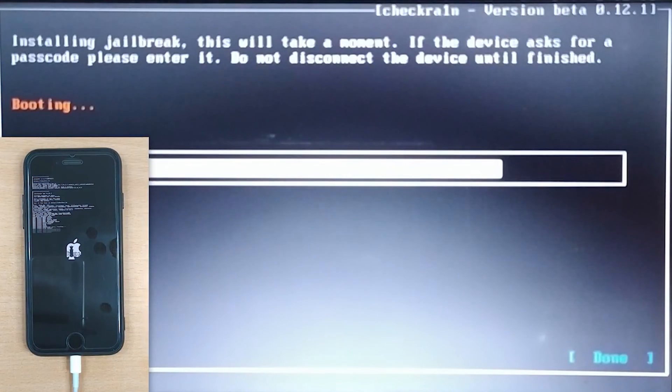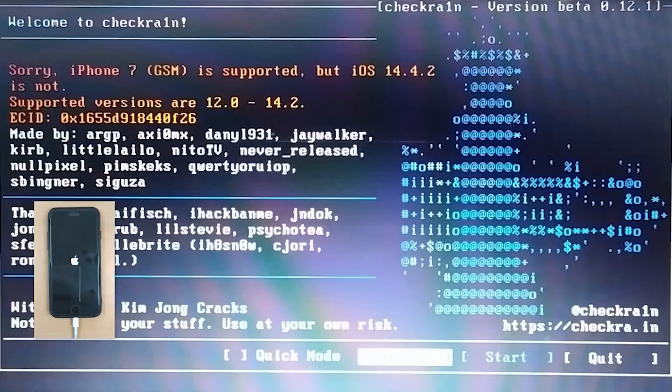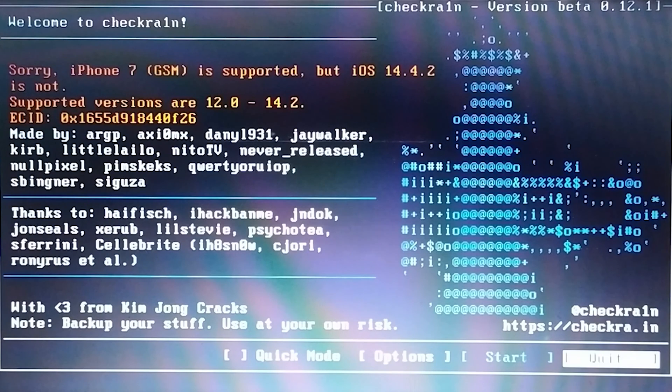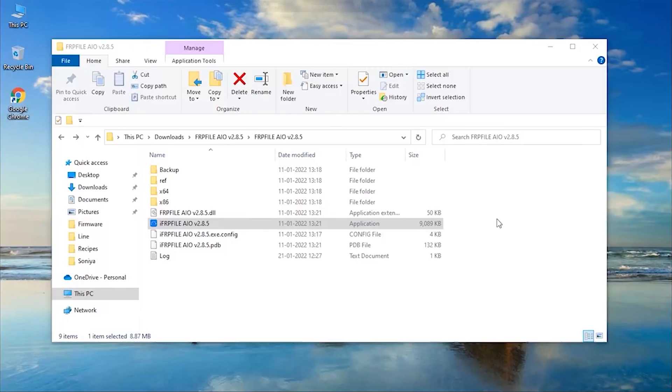Within a short time the jailbreak process will be completed. Upon completion, reboot your PC back into Windows.